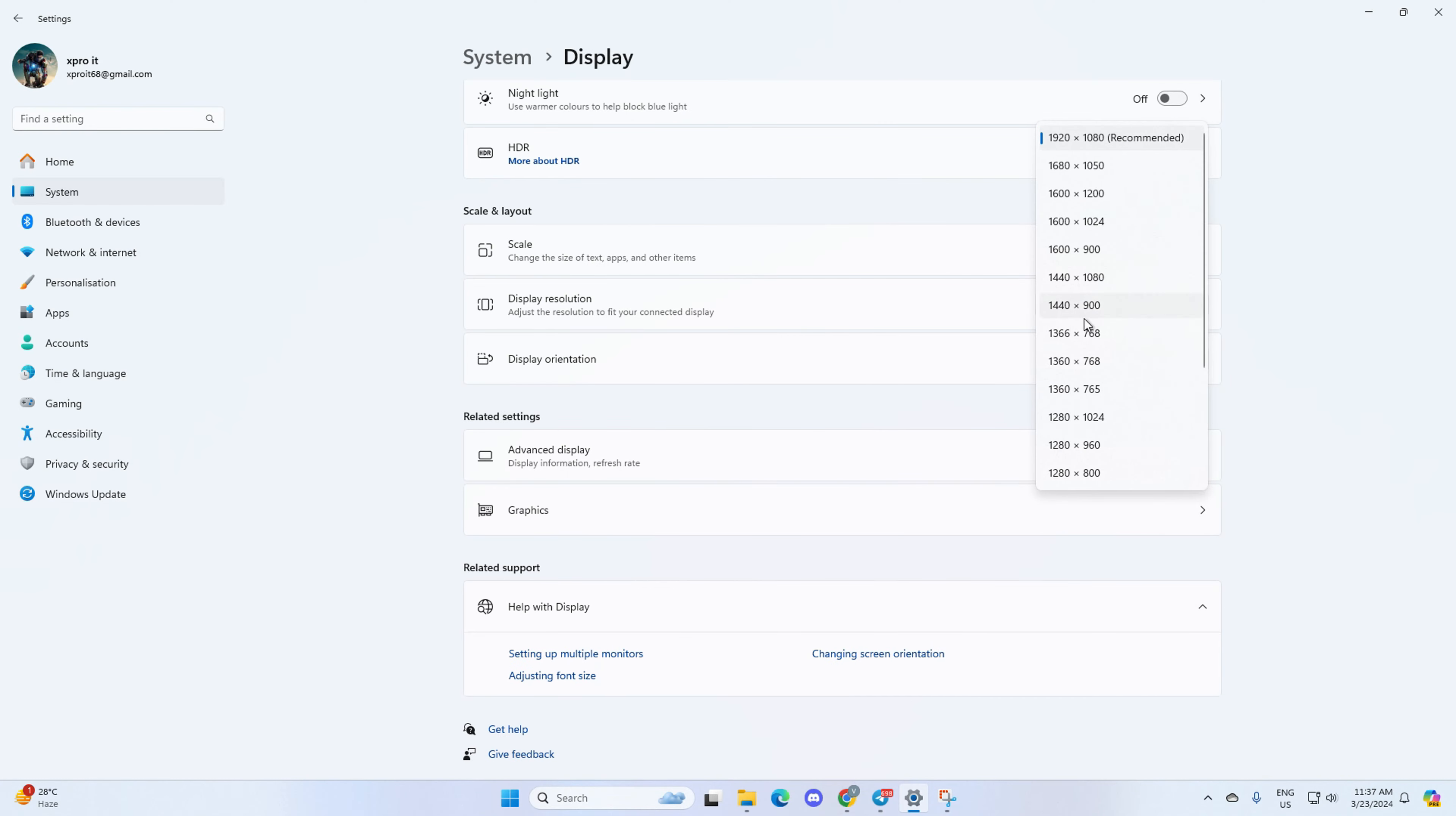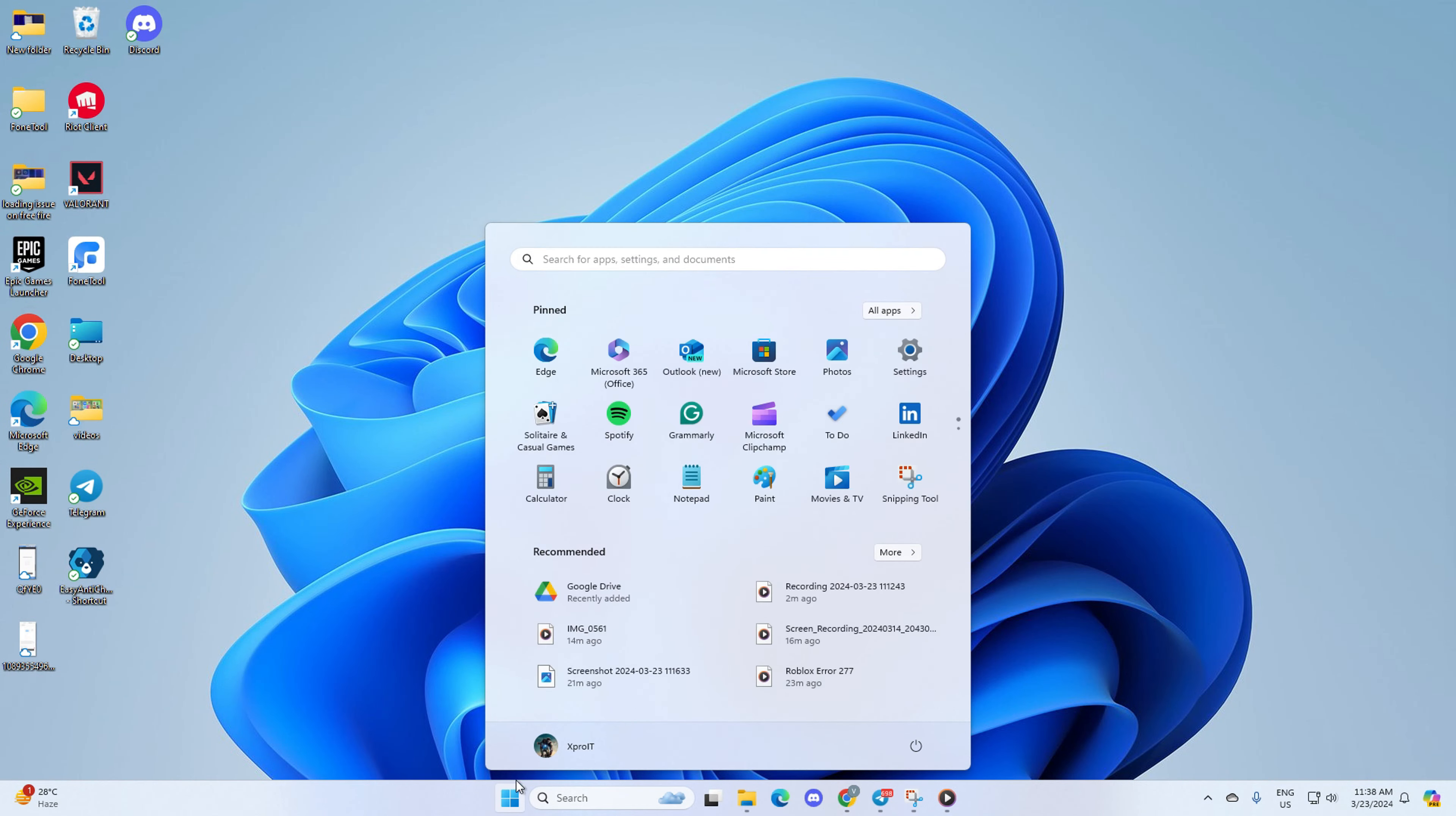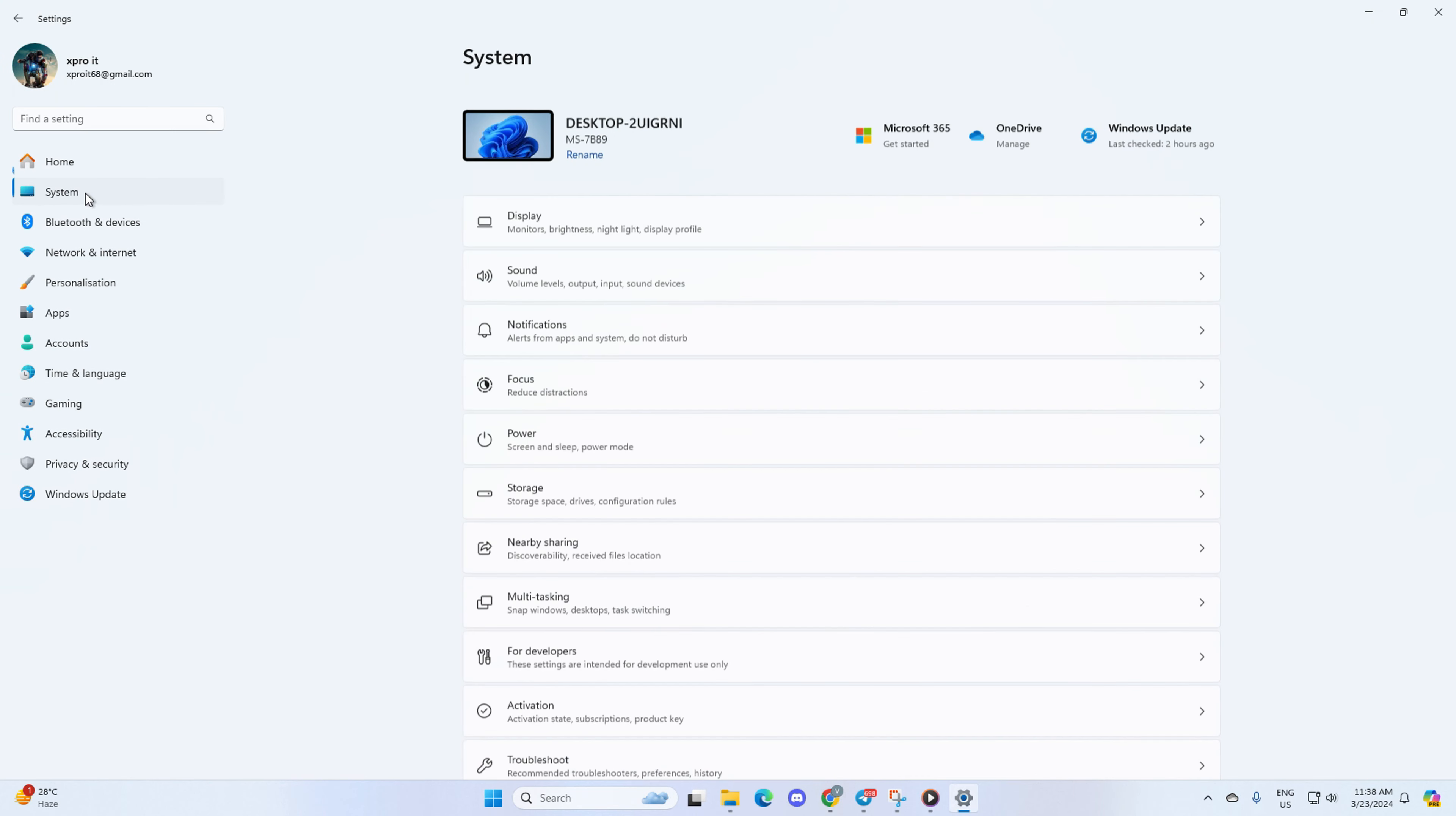Hey everyone, want to change your screen resolution and size in Windows 11? Well, in this quick video I'll show you exactly how to do it. Let's get started. First, open up the Settings on your computer, then click on